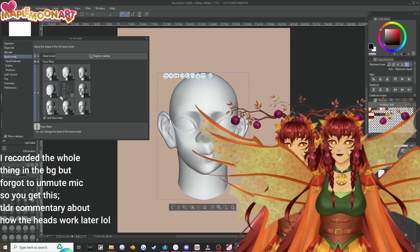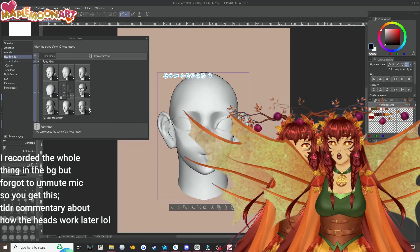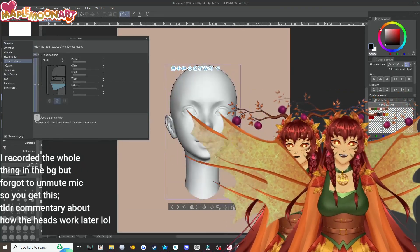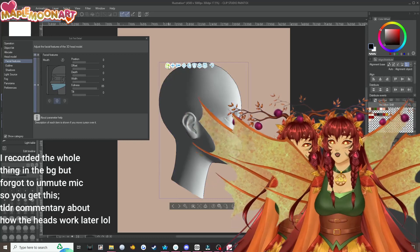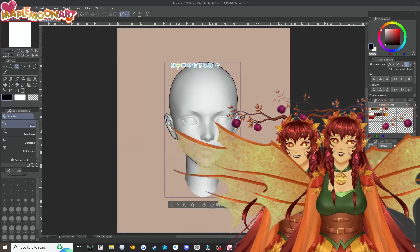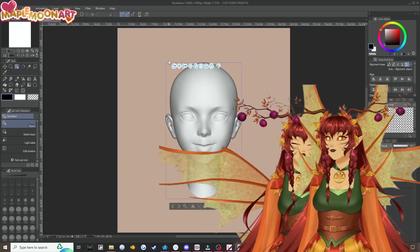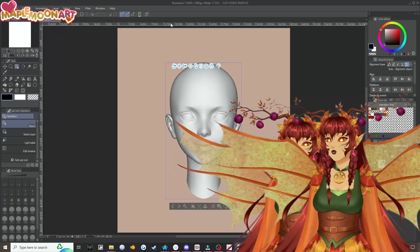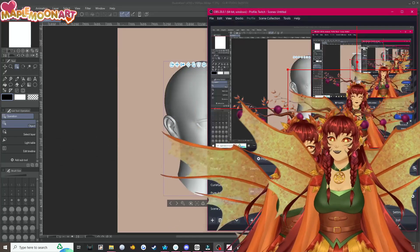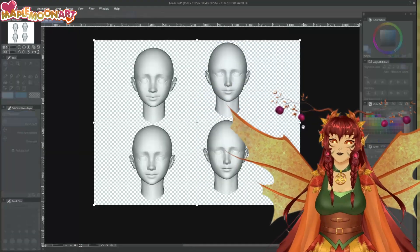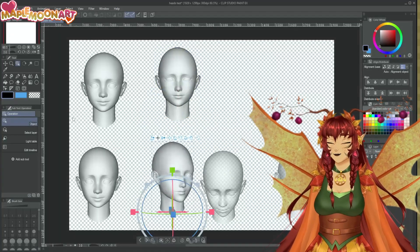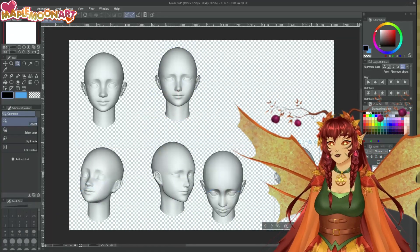That being said, today we are going to go over the Eclipse 2.0 heads, the 3D head models and the shading assistant tool. As we watch what I do, I'm going to explain it a little bit, talk about it a little bit, and we'll continue on.